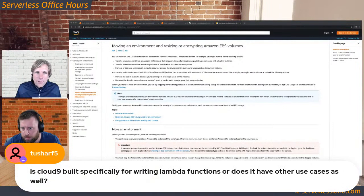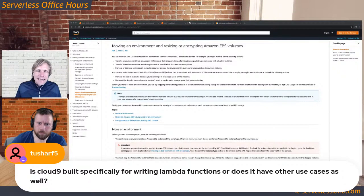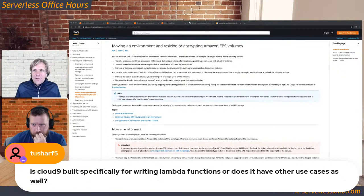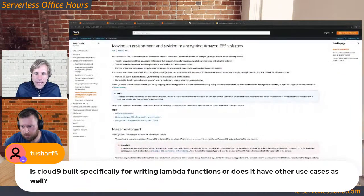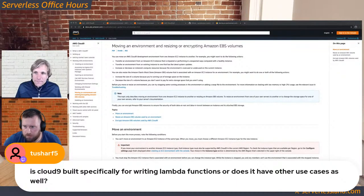Is Cloud9 built specifically for writing Lambda functions, or are there other use cases as well? It has any use case where you want a development machine within the cloud. Obviously it's great for Lambda, and as Richard was explaining, using it for packaging things for Amazon Linux 2 is the new use case. Cloud9 can be used for anything.